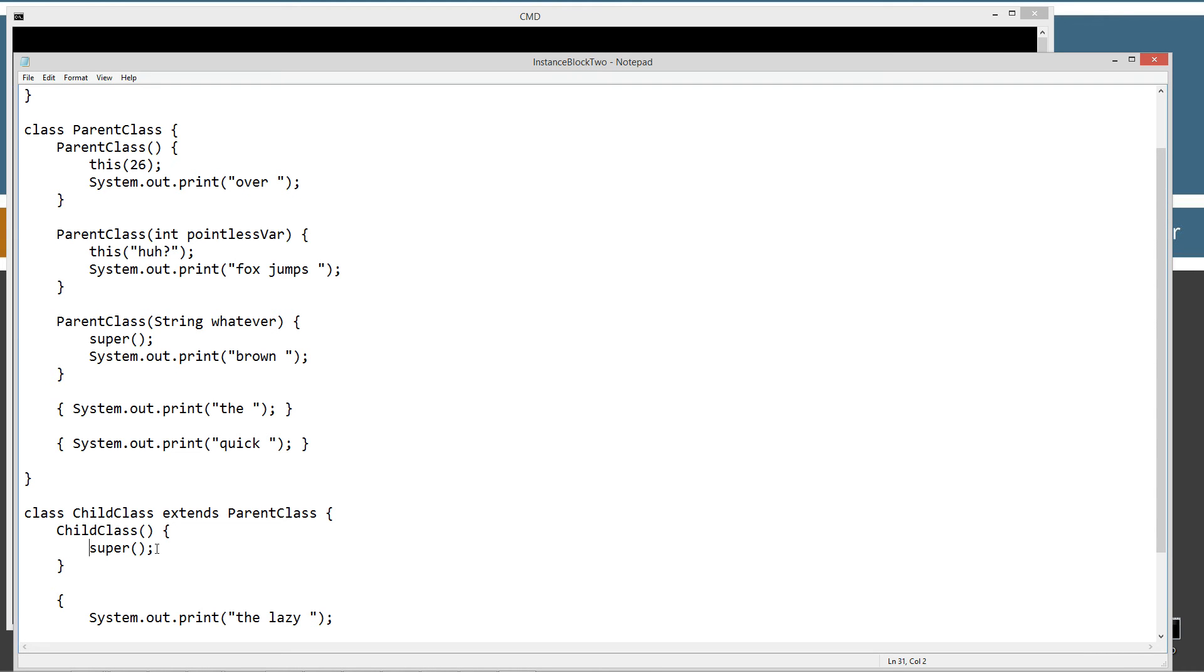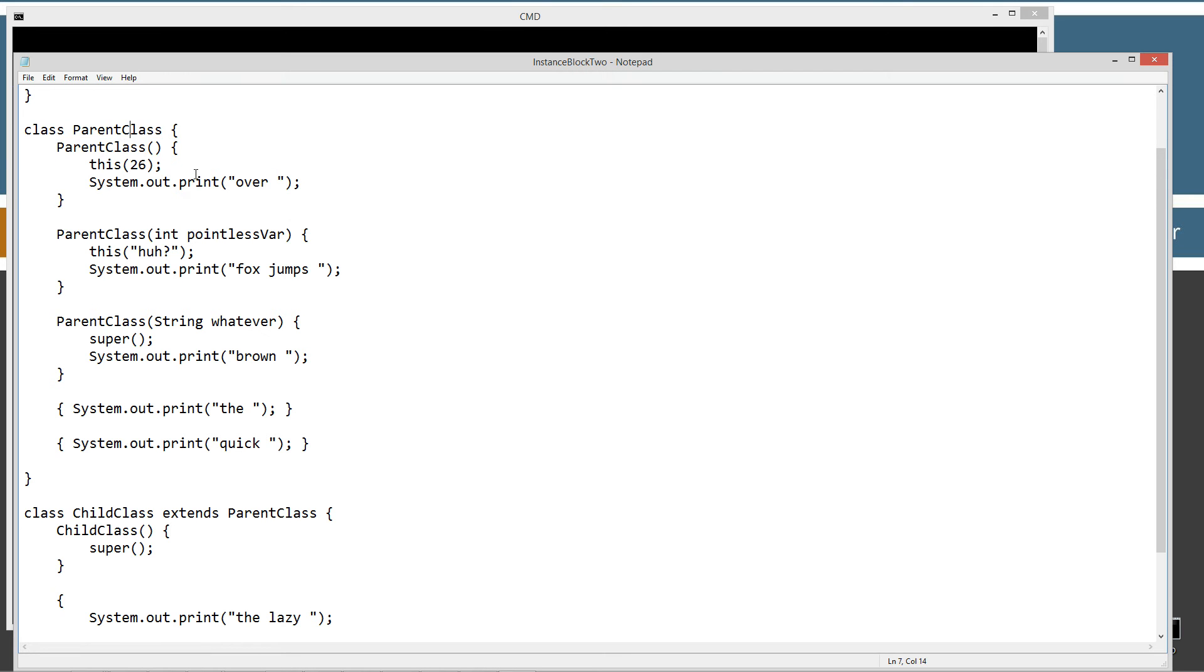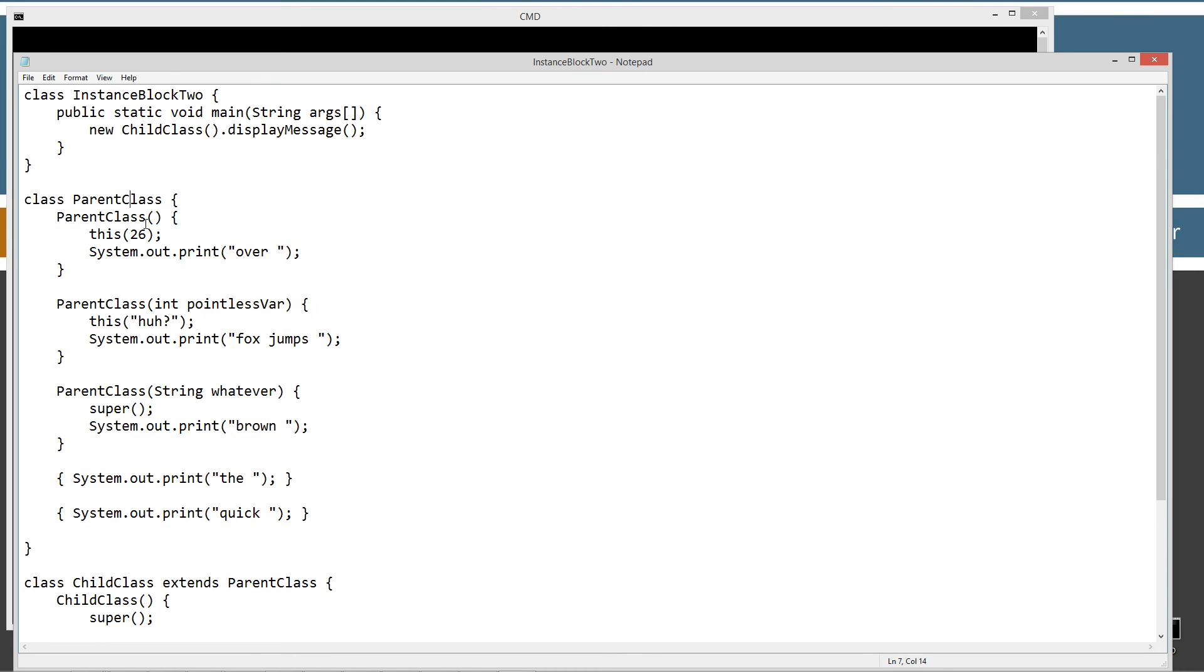Let's take and examine the statement real quick there. So super, when we call that, it just basically says let's find the super class, which is parent class. And you see that we have no arguments inside the parentheses here. Let's find the no argument constructor and execute it. So it comes up to parent class and says okay, here is the no argument constructor.